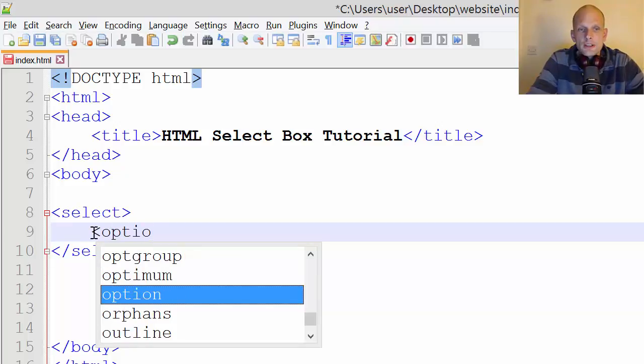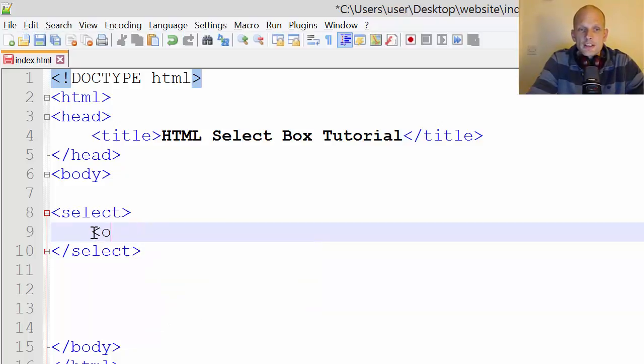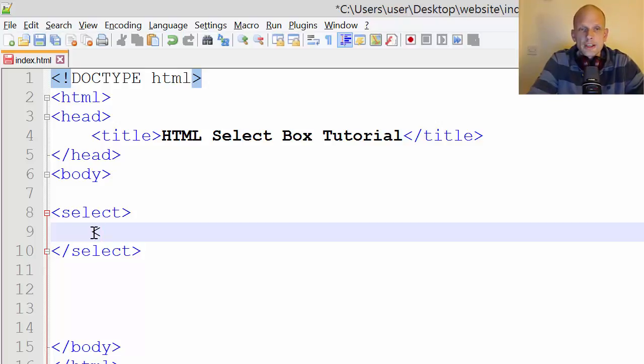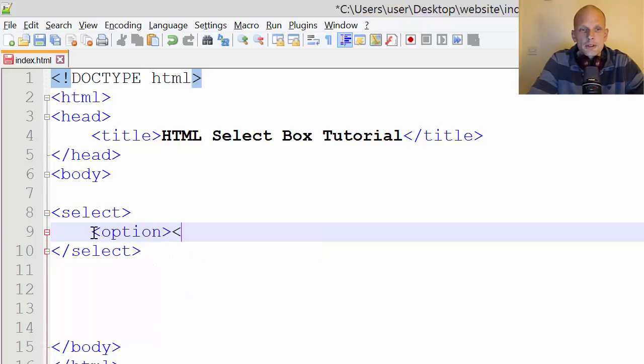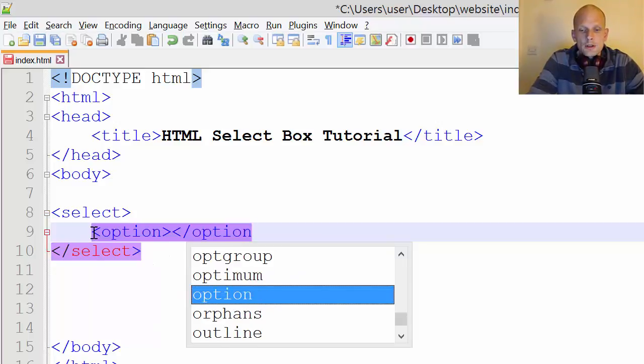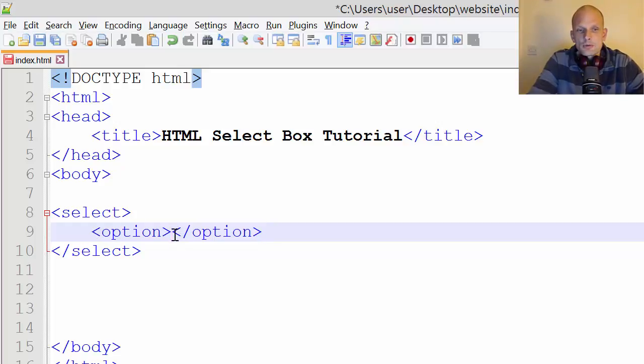To add options which users can select in our select box, we use option opening tag and option closing tag for each option we want users to be able to select. For example, you could allow users to select cars.